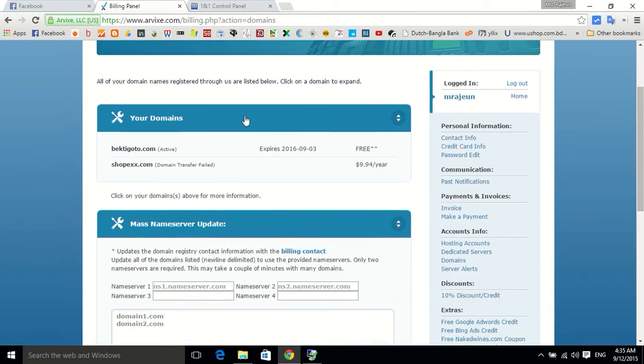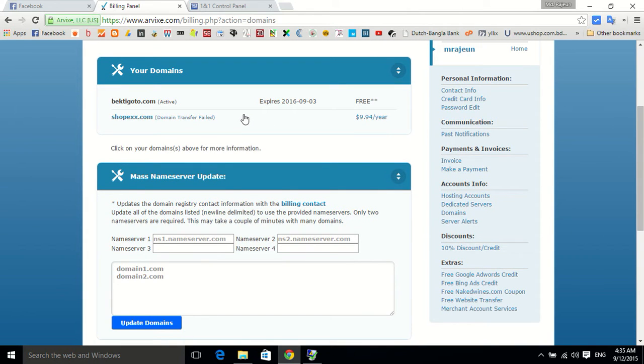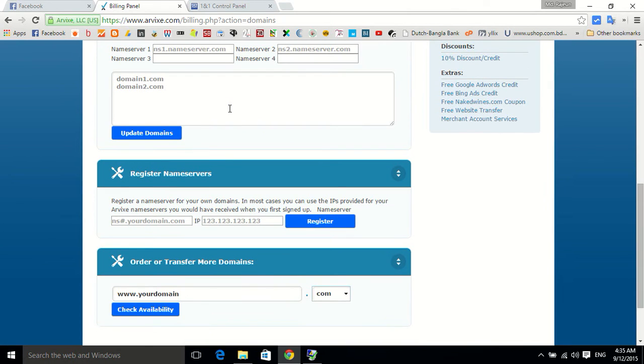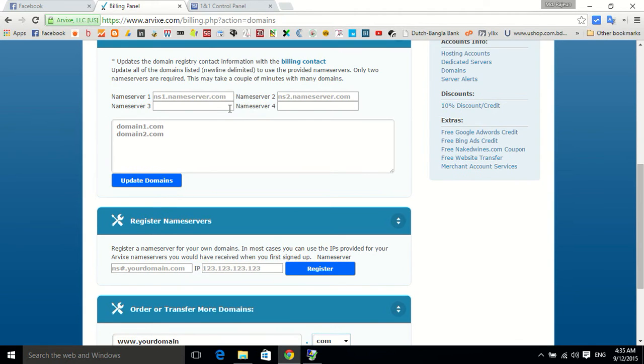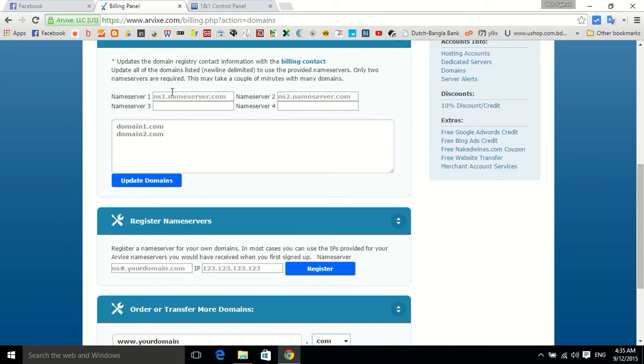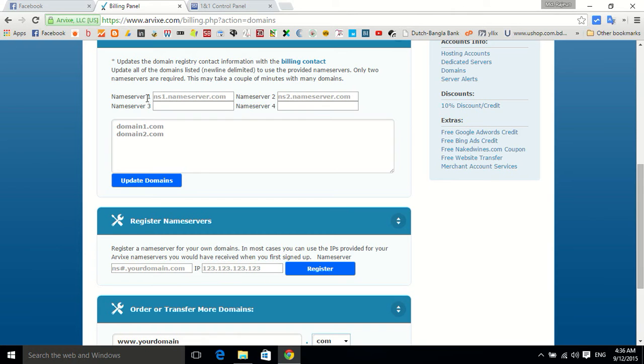These are provided by the hosting company. For rvix it's ns1234 something like that dot name server, it may be rvix.com or rvixshare.com. So first copy these two name servers.